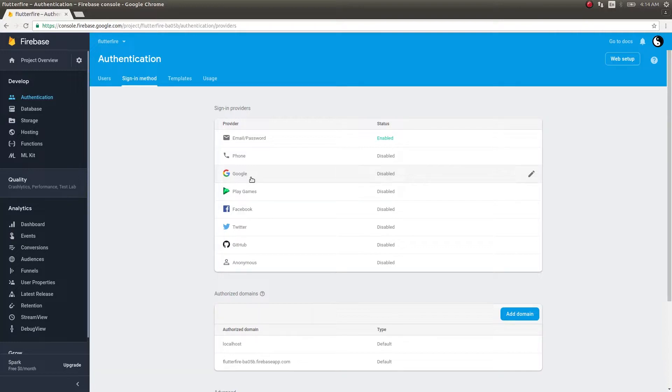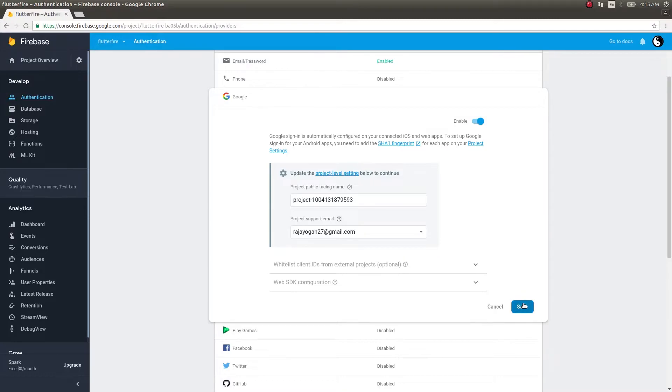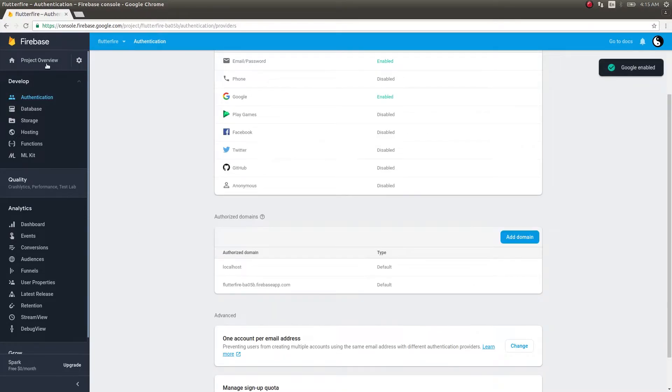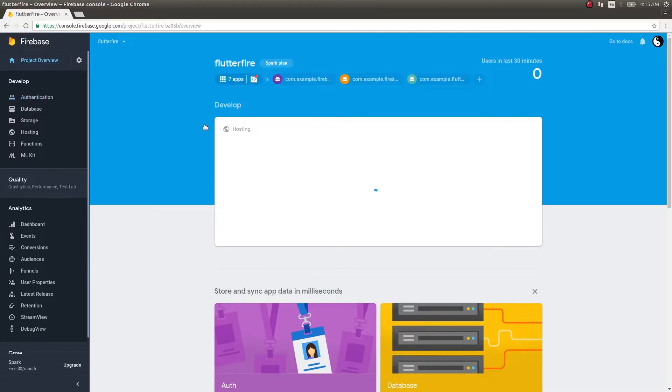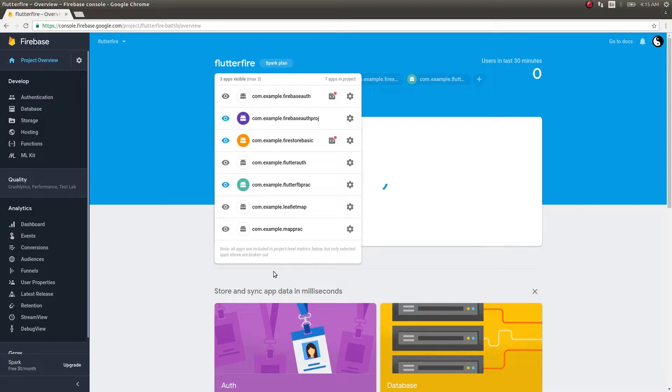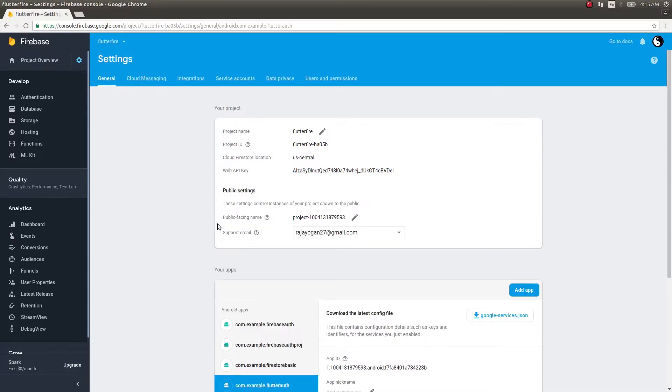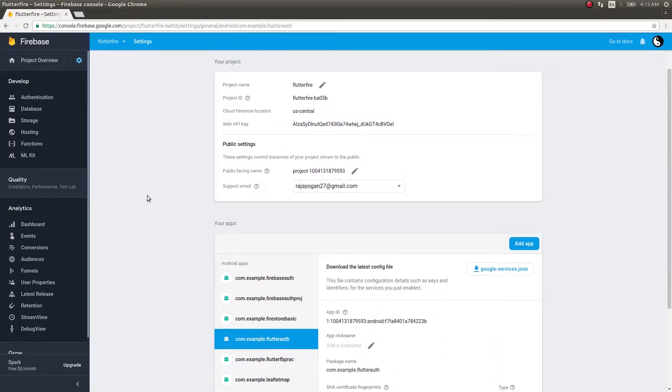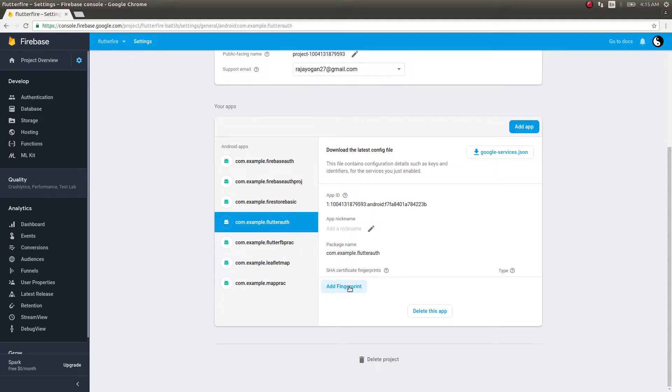The first thing you need to do is click on this authentication provider and click on enable. Now for Google sign-in we need to add a SHA key. Click on save here and then get back to project overview. You can add multiple applications to the same Firebase project. Just click on settings.